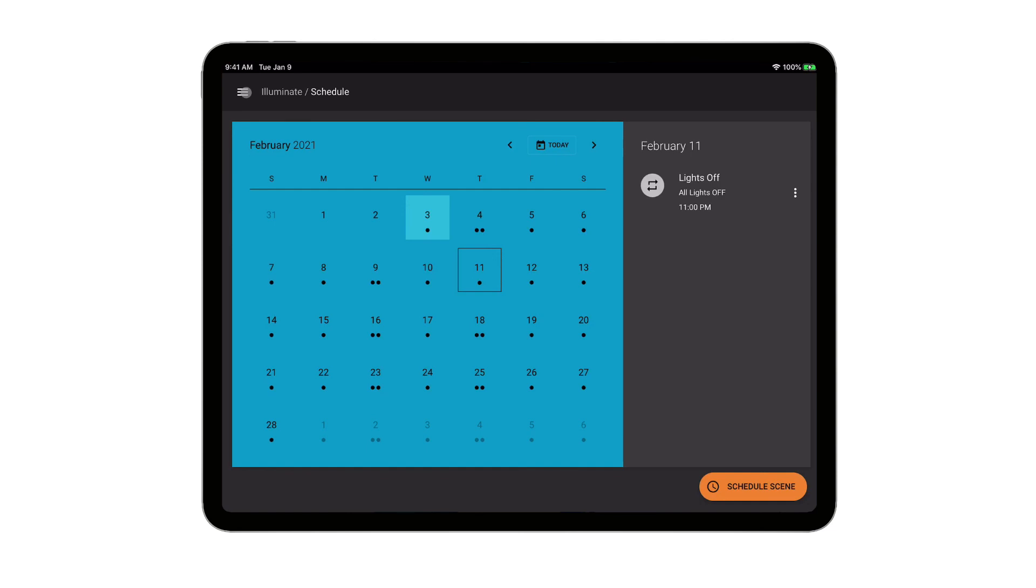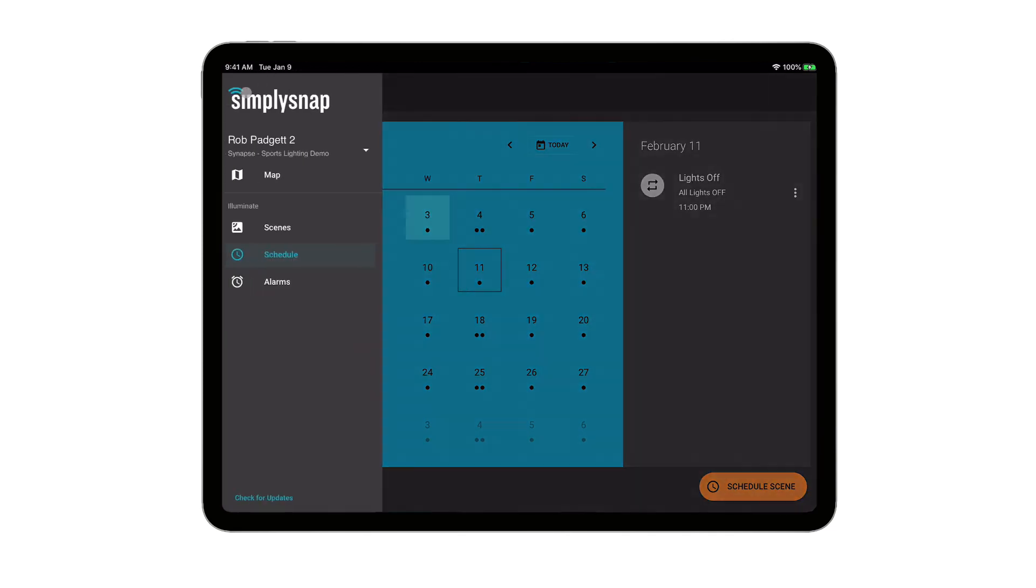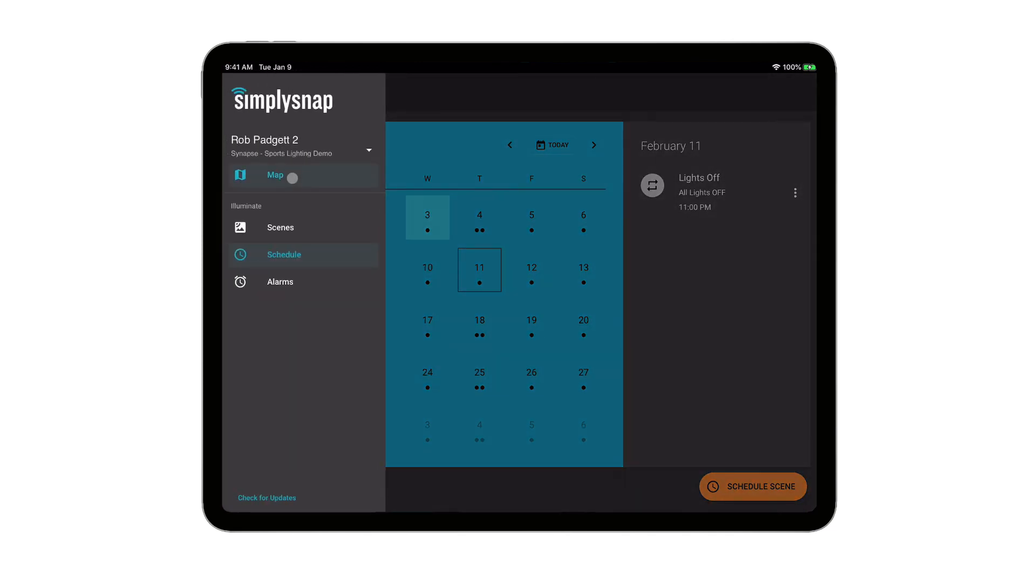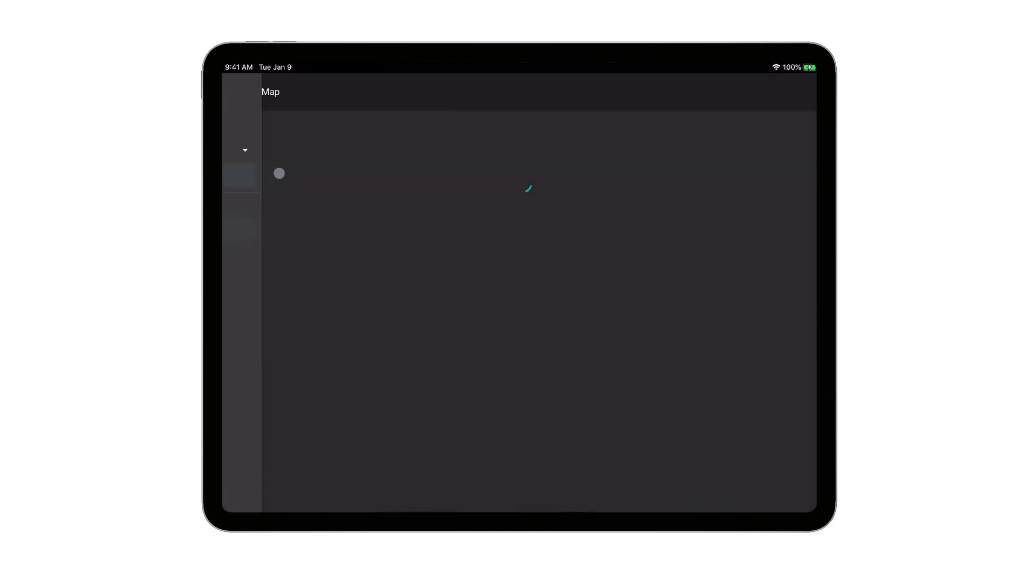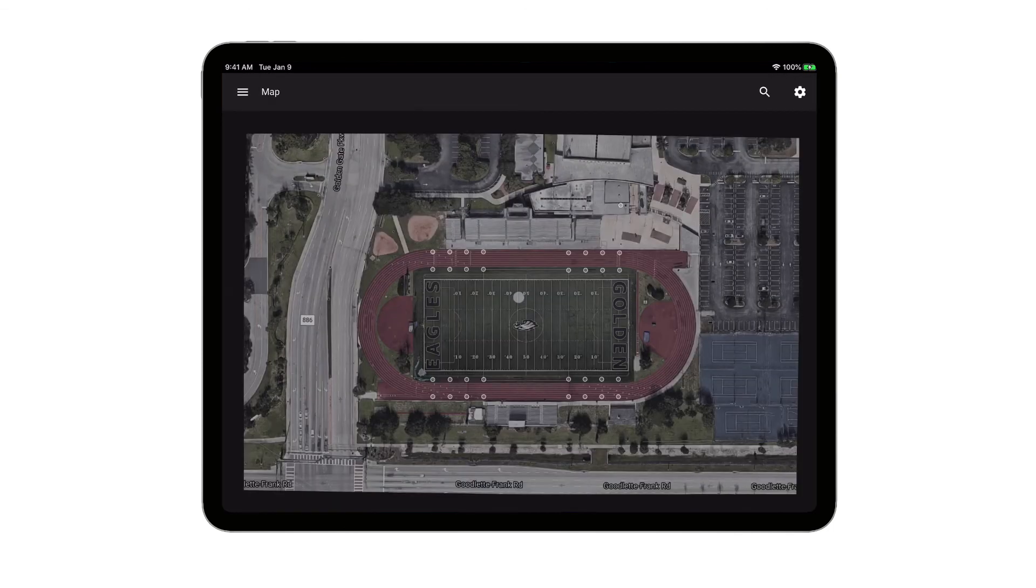So just like that, we're able to set up a scene, just turn the lights at 50% dimming for practice, and put them on the schedule. So it's pretty straightforward. There's really not a lot to it. Anybody can do it. And hopefully you're able to see just how easy it is to use Simply Snap for sports lighting or any other lighting application.